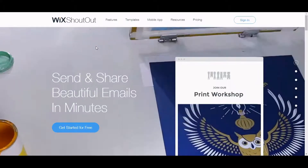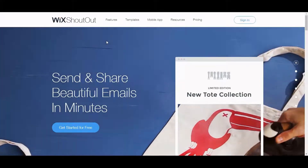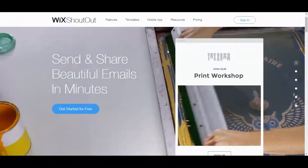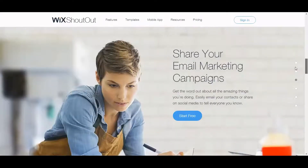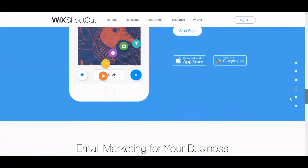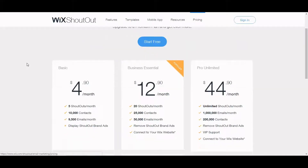This is the homepage — it's wix.com/shoutout/email-marketing. Let's just dive into it a little bit. This is really my first time looking at it, so we'll try to figure this out together. Let's check out the pricing. Your basic is $4.90 a month and you get five shoutouts per month. Consider shoutouts the same as an e-newsletter. The $20 plan makes a little bit more sense, which is like $12.90.